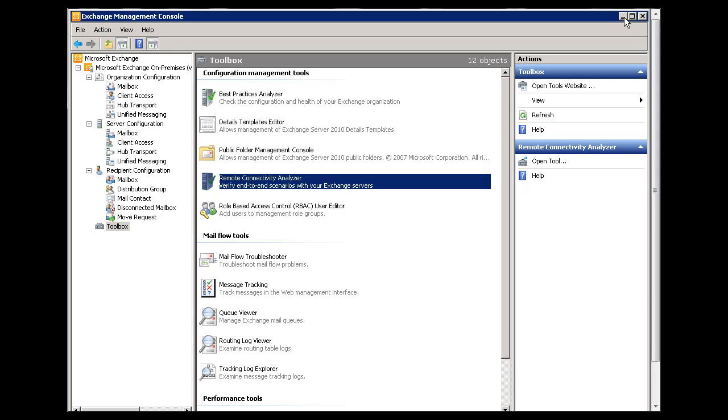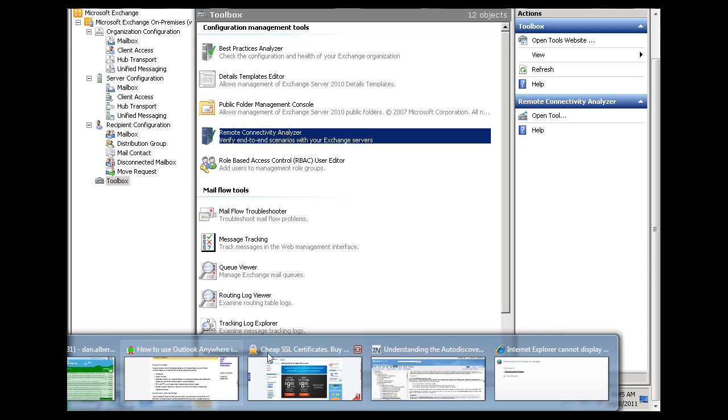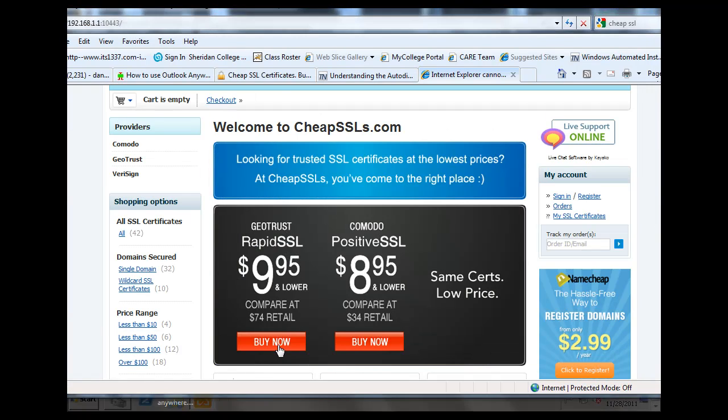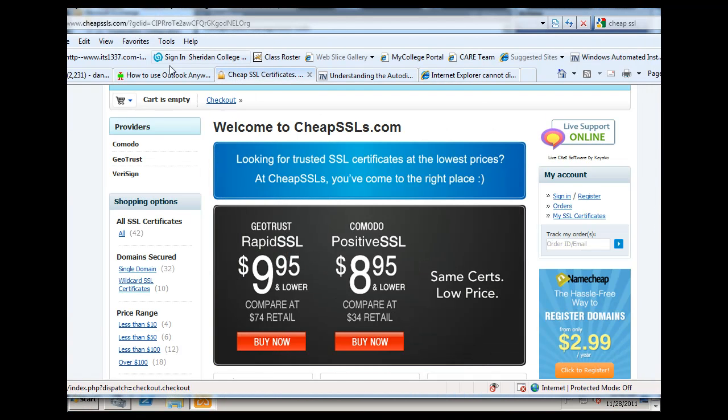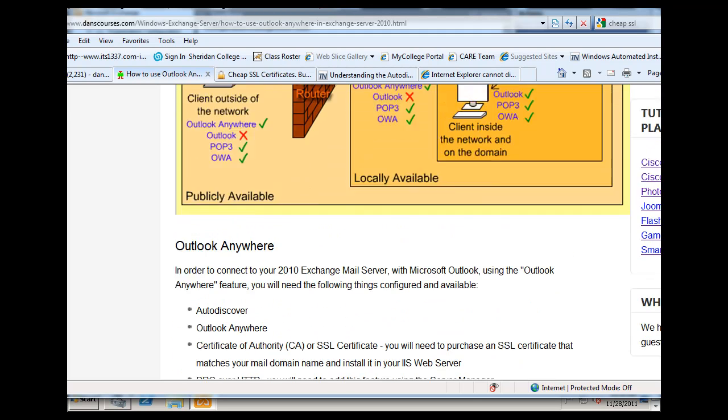Okay, I hope that helps, and I hope that covers the entire aspect of using Outlook Anywhere and getting it to work on your Exchange 2010 server.